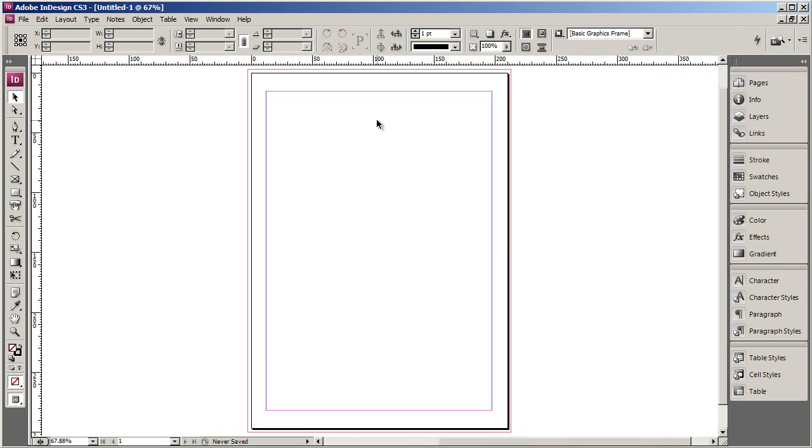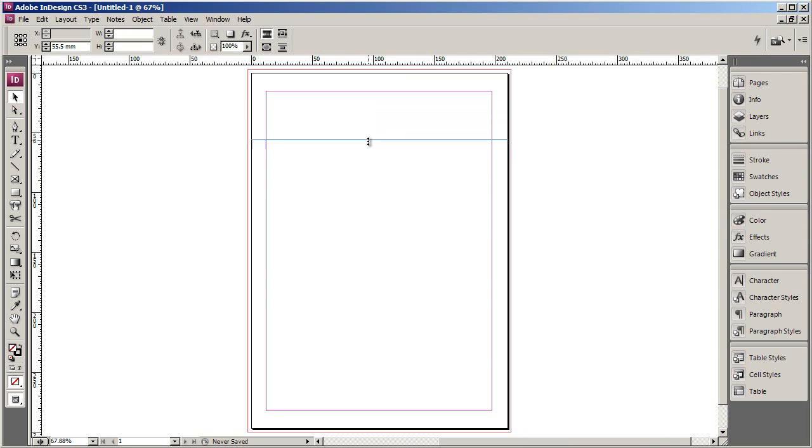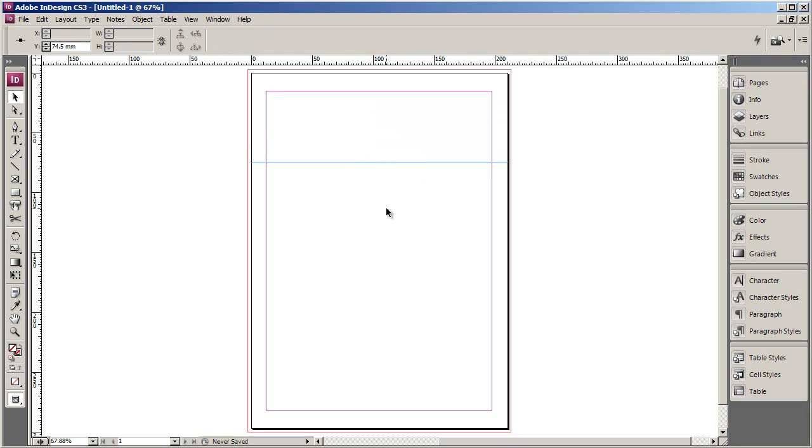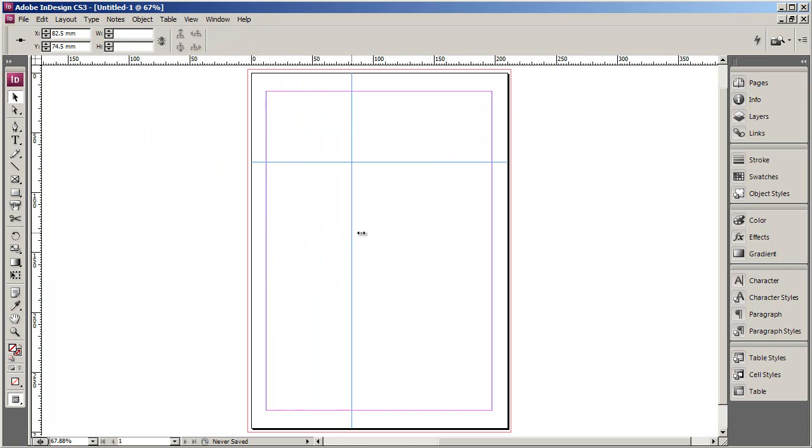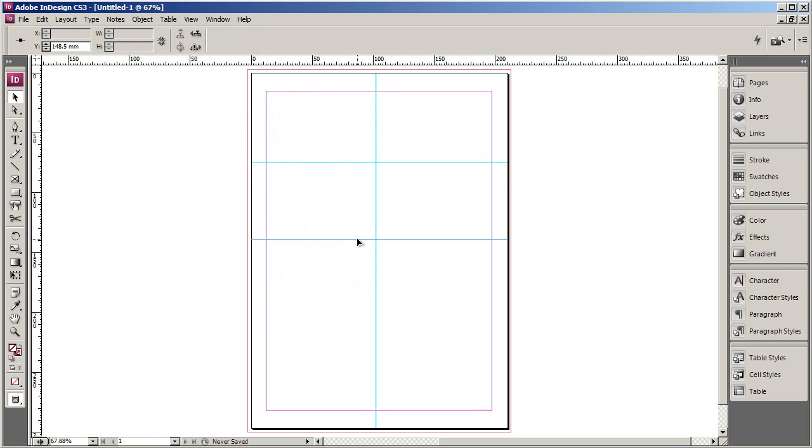So to put a guideline on the page, once you've got your rulers in the right unit of measurement, you just need to click inside the space of your ruler and drag down onto the page. And you can see now I've got a blue line there. You can also make a vertical line by doing the same thing in the other ruler. So I'm going to go ahead and put all of my guides on the page so you can see how it works.